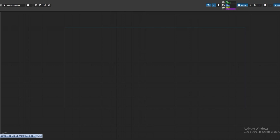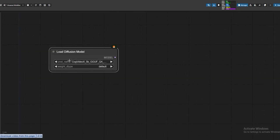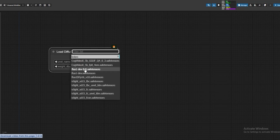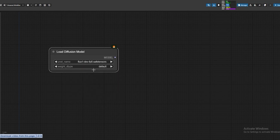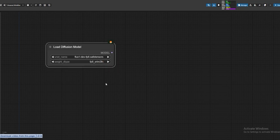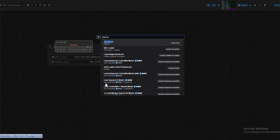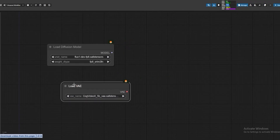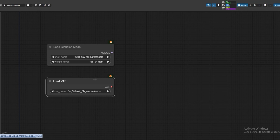Let's open Comfy UI. Now we need to load the diffusion model. Once it's loaded, you have to select. Next, load VAE. This acts as a translator between the image and video process, so choose the Flux VAE.